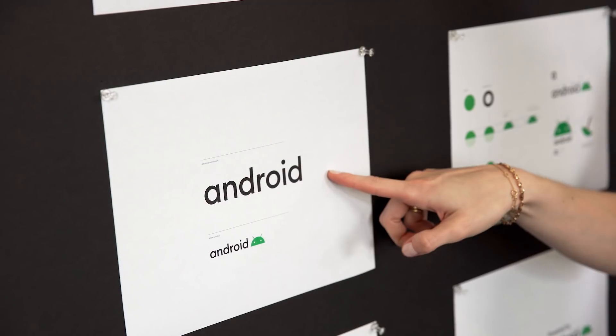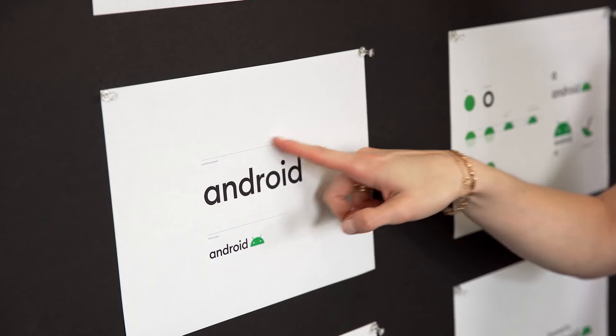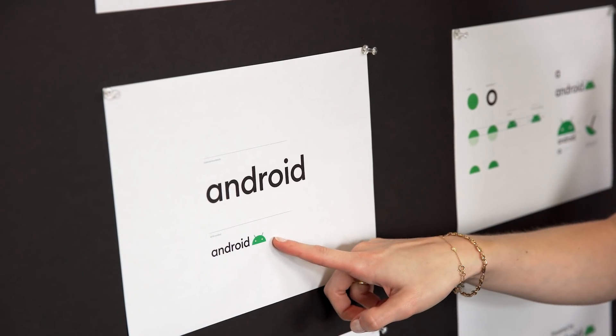We have updated the Android wordmark. And so that has become a little more modern, thin, geometric. And actually, for the very first time, we pulled in the Android robot into the logo itself.